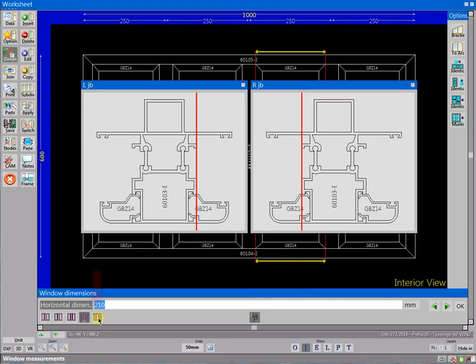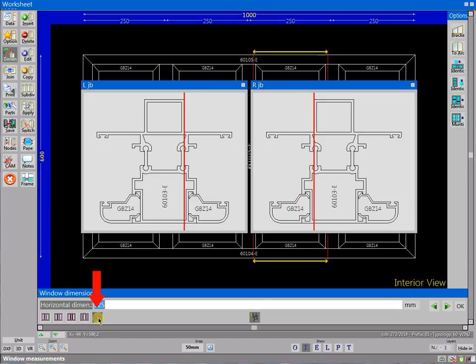You can also review and edit dimensions with the custom reference point within the profile.